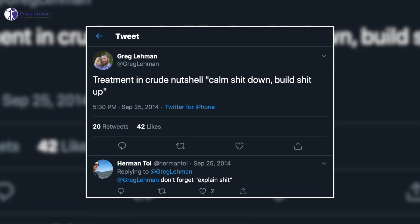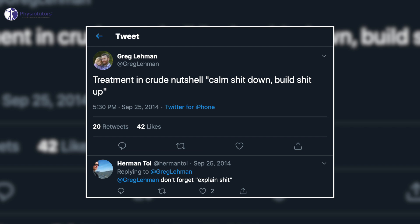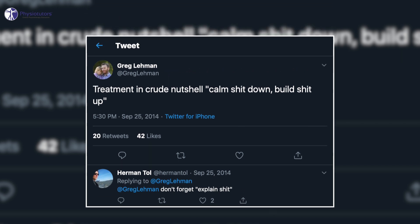Hi and welcome to Physiotutors. A couple of years ago Greg Lehman came up with a Twitter post saying treatment in a crude nutshell is: calm shit down, build shit up.